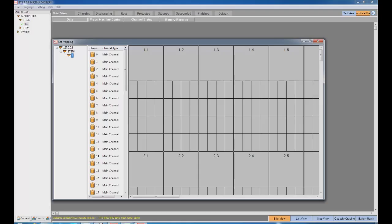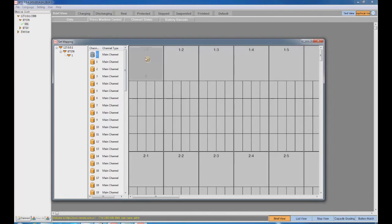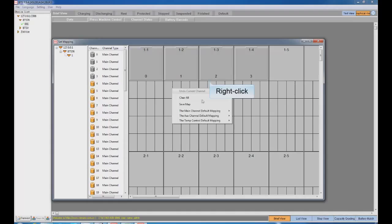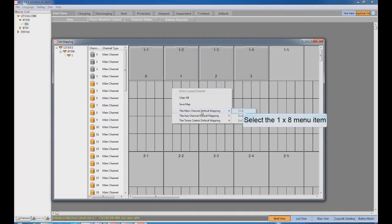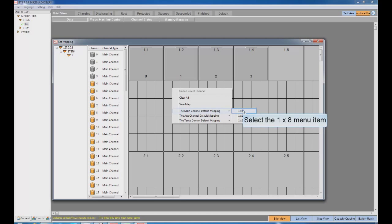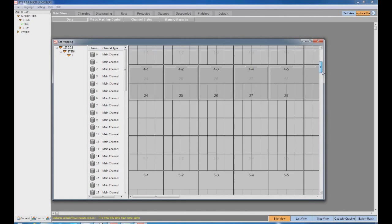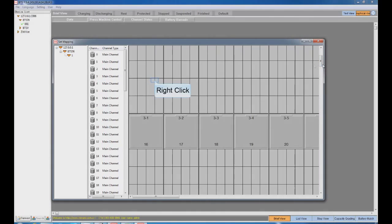Step 4. Drag the channels one by one to the right window with the mouse. If there are too many channels, right-click on the right working area, then choose the main channel default mapping 1 multiplied by 8, and all the channels will be mapped successfully.